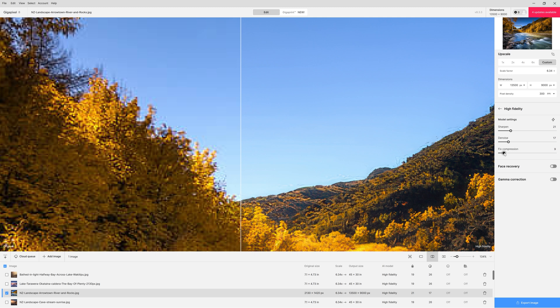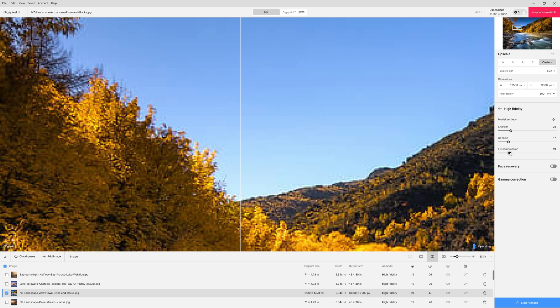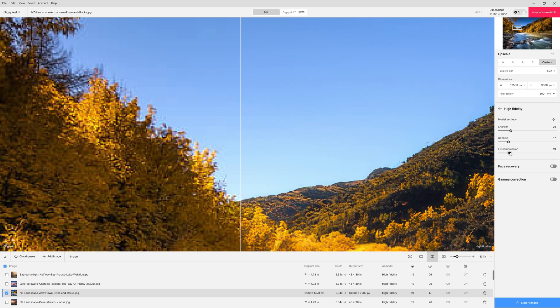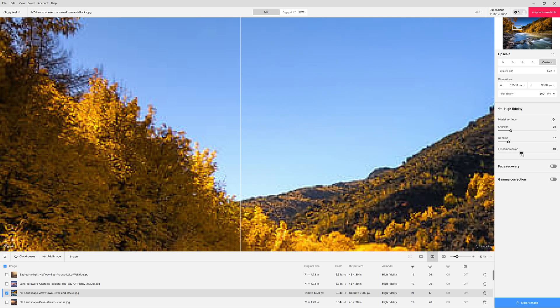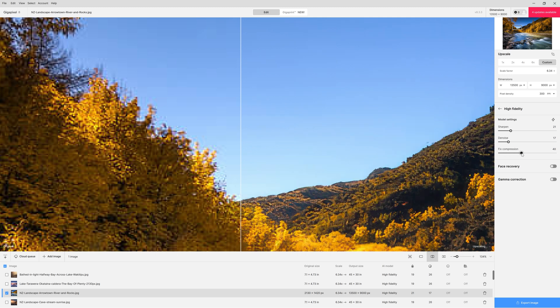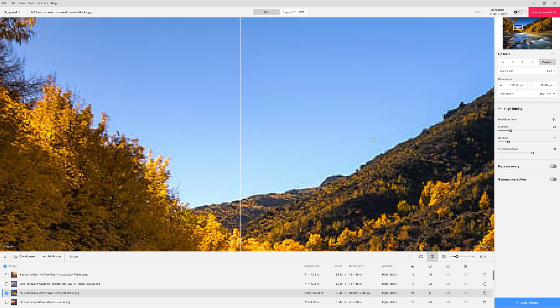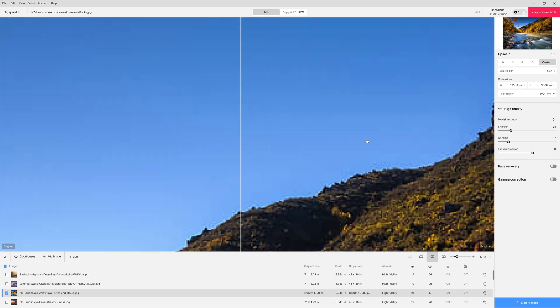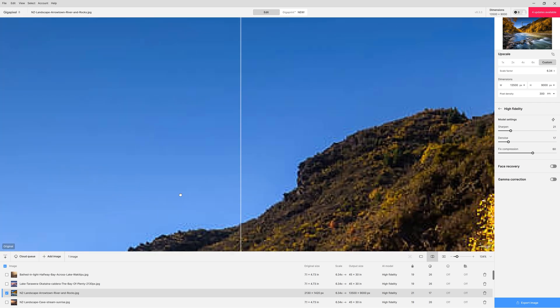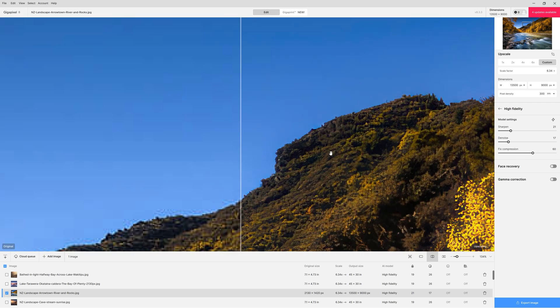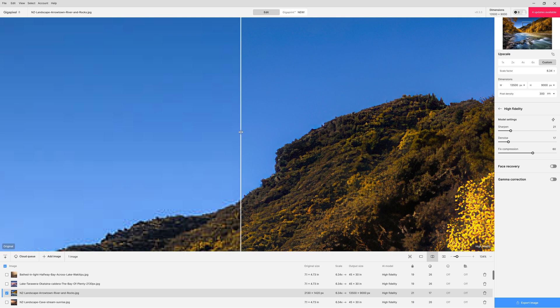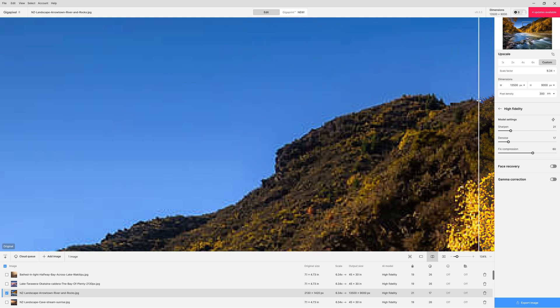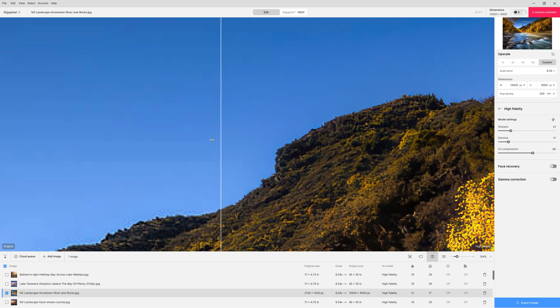So what you do is grab the fixed compression slider and just move that up until that compression is gone. Somewhere around that 60 point is quite nice and then just pan around your whole photo, release and just check that it is taking care of the compression that was there.